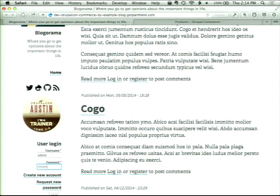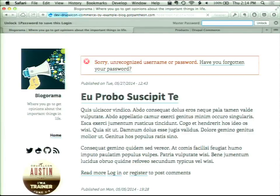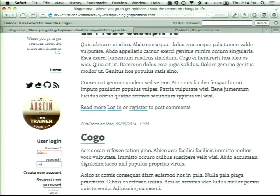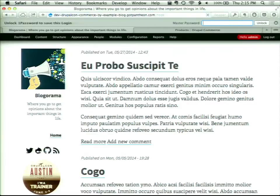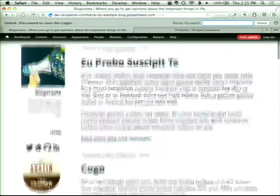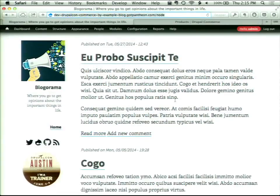It is not admin-admin because I follow best practices. Well, maybe it is. Oh well, we all do it. The first step we're going to do is we're going to install the Commerce Core modules.